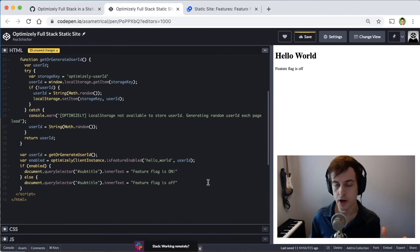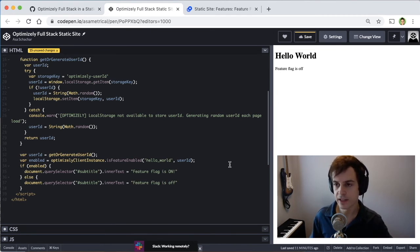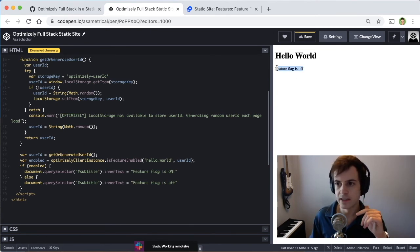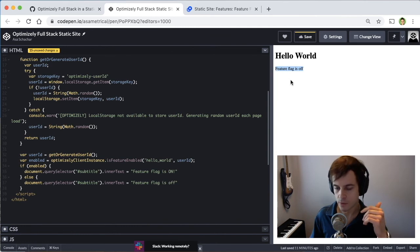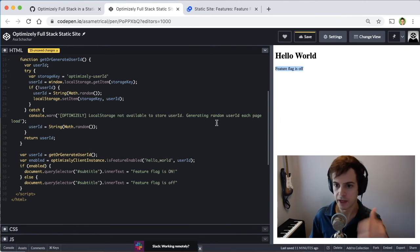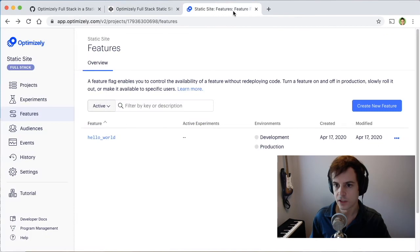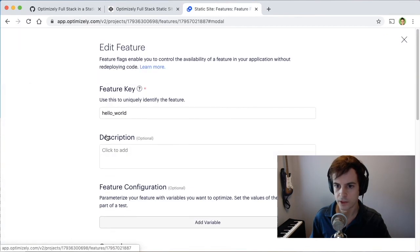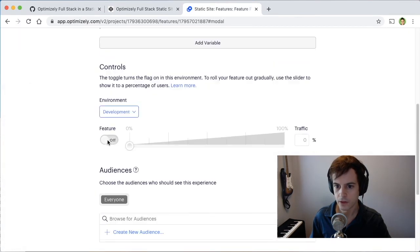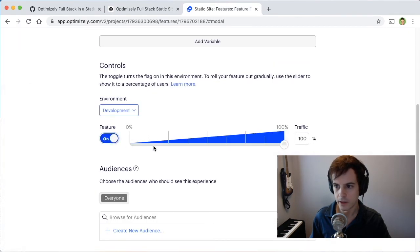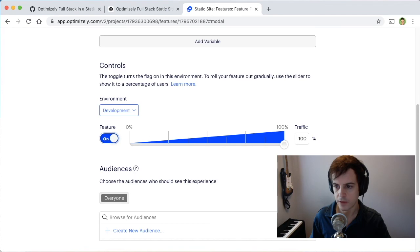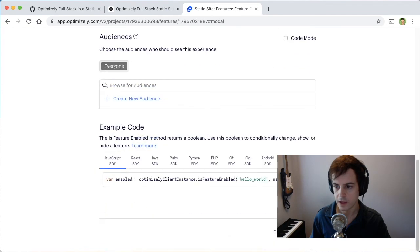So at this point, all the code is done. But what you'll notice is the feature flag is off. And so that's because we haven't enabled the feature flag yet. So let's go to Optimizely's UI, go to hello world feature, scroll down to the toggle, enable it for 100% of our traffic and save that change.